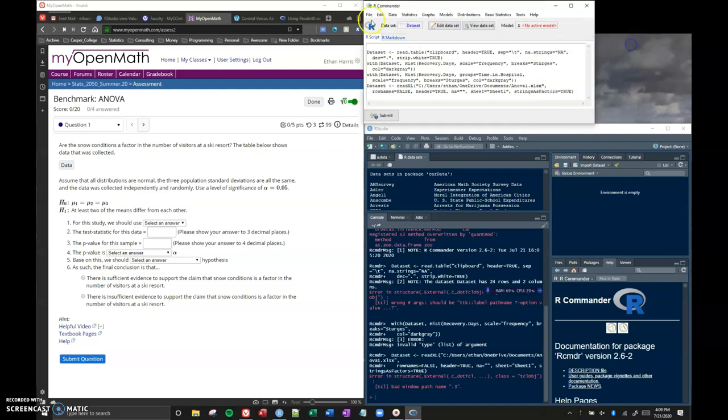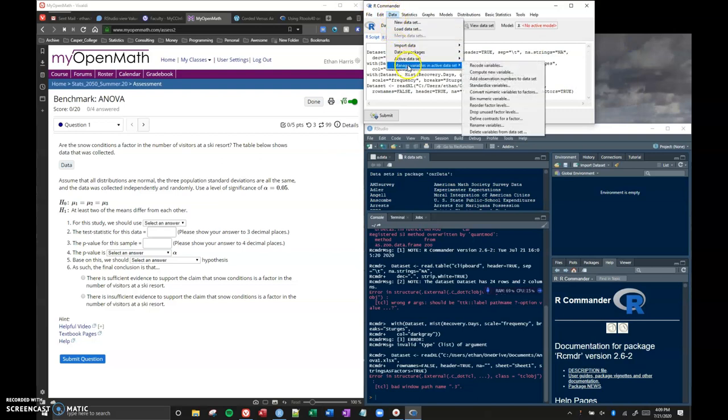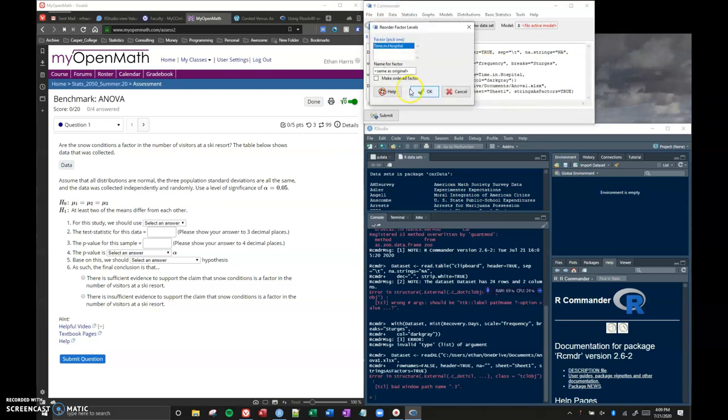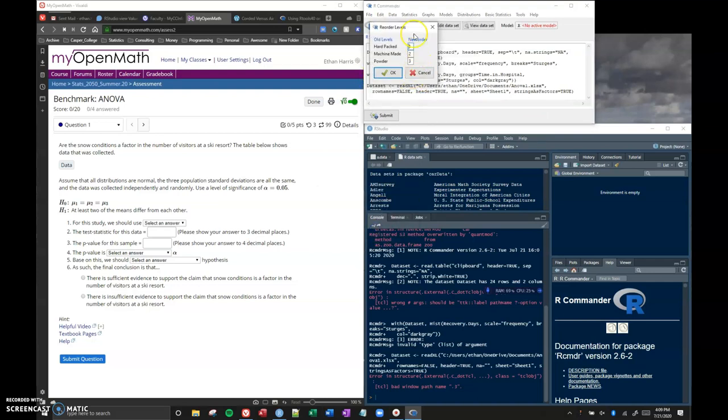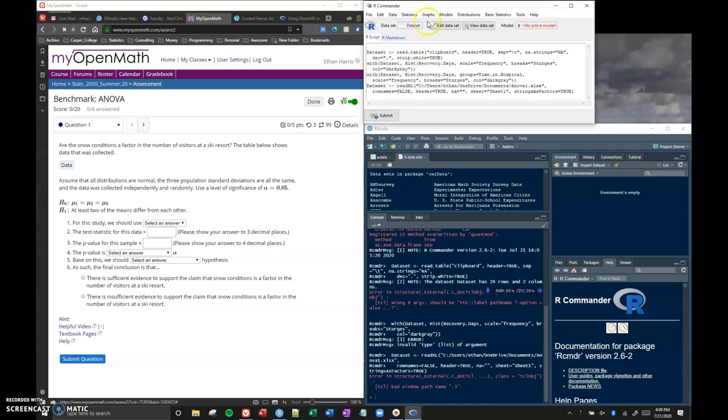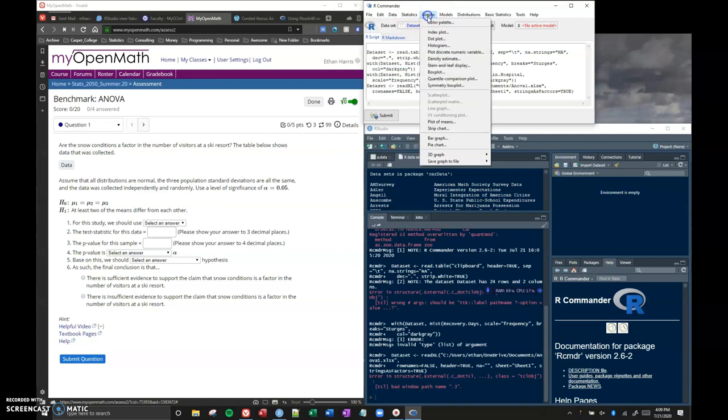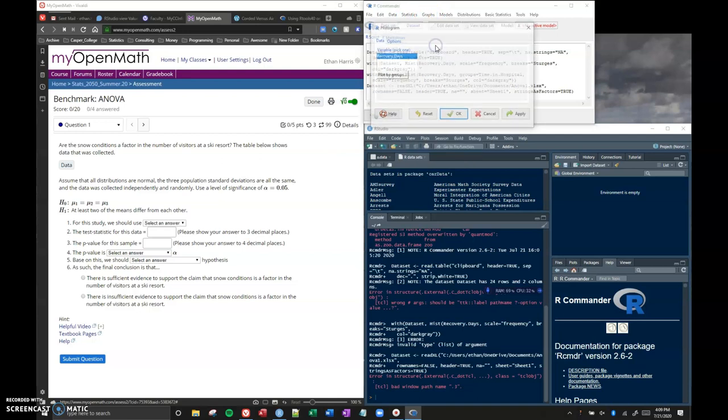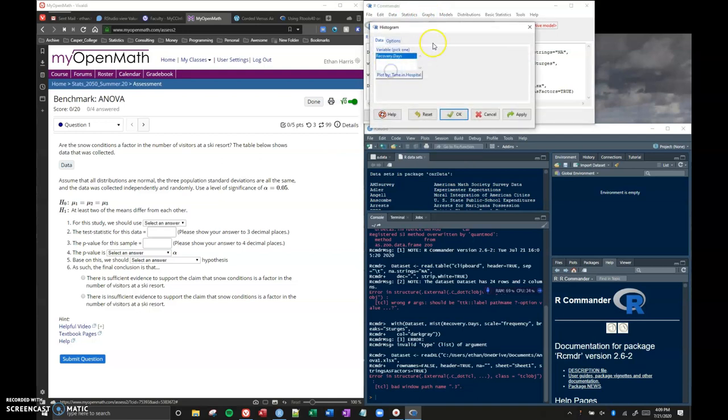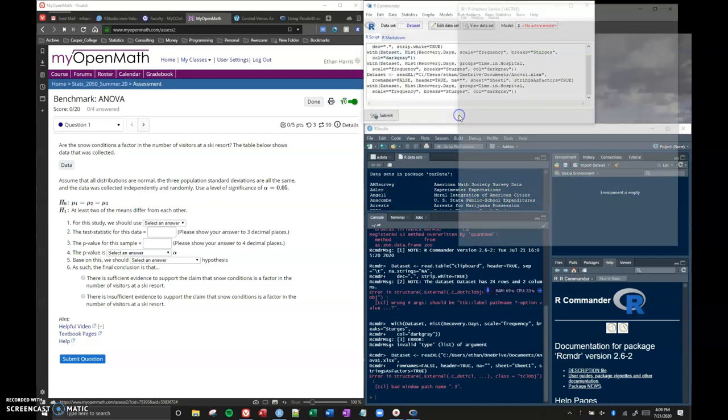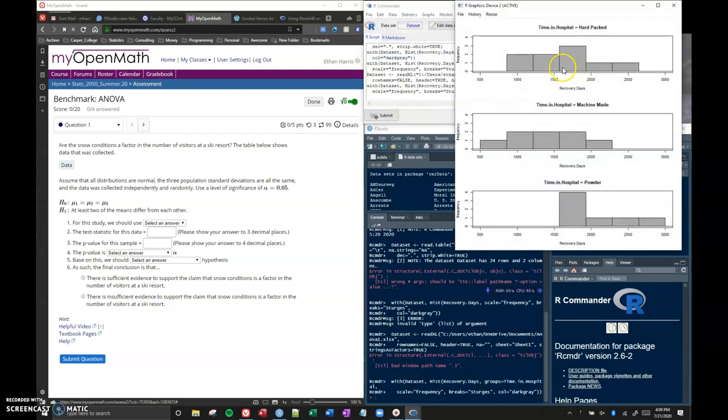I want to click on my view data set and it looks like it's got in here okay. Let's see if we can do a few things. We're going to go to data, manage my variables, and I want to say reorder my factor levels. If I click okay, now I'm able to actually change these factor levels if I wanted to. If I wanted to have machine made as one and hand packed as two, I can reorder those just like I wanted to.